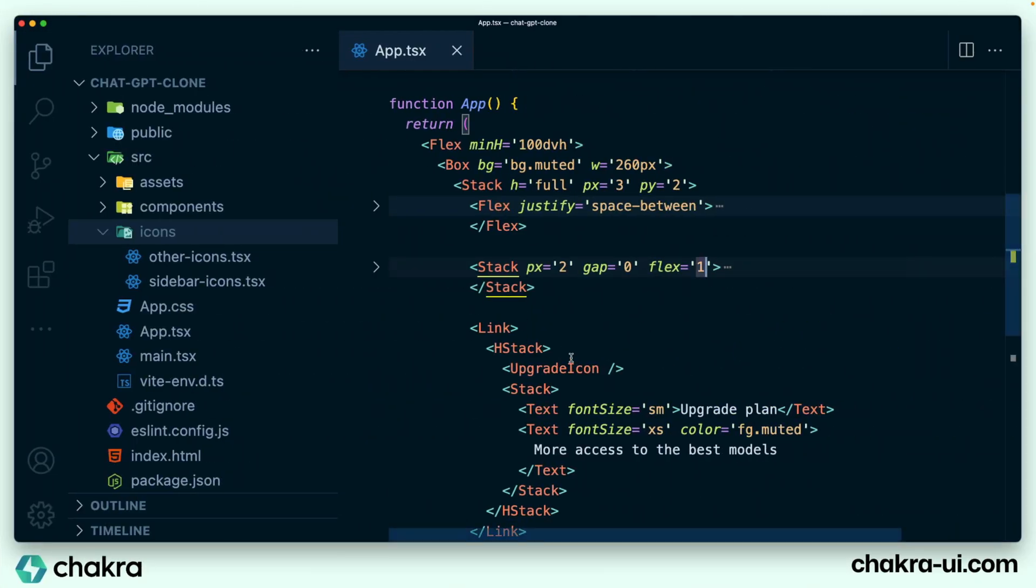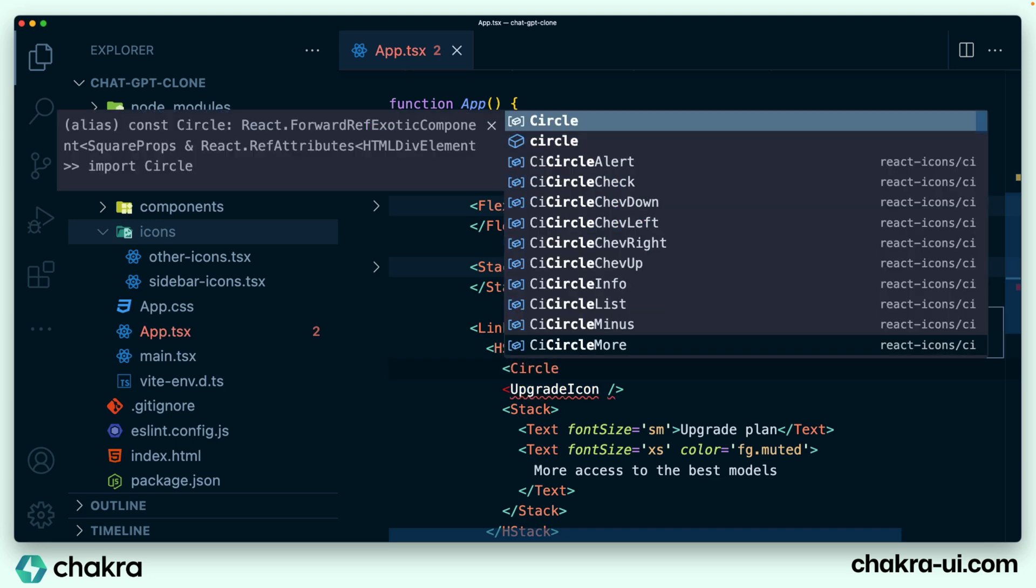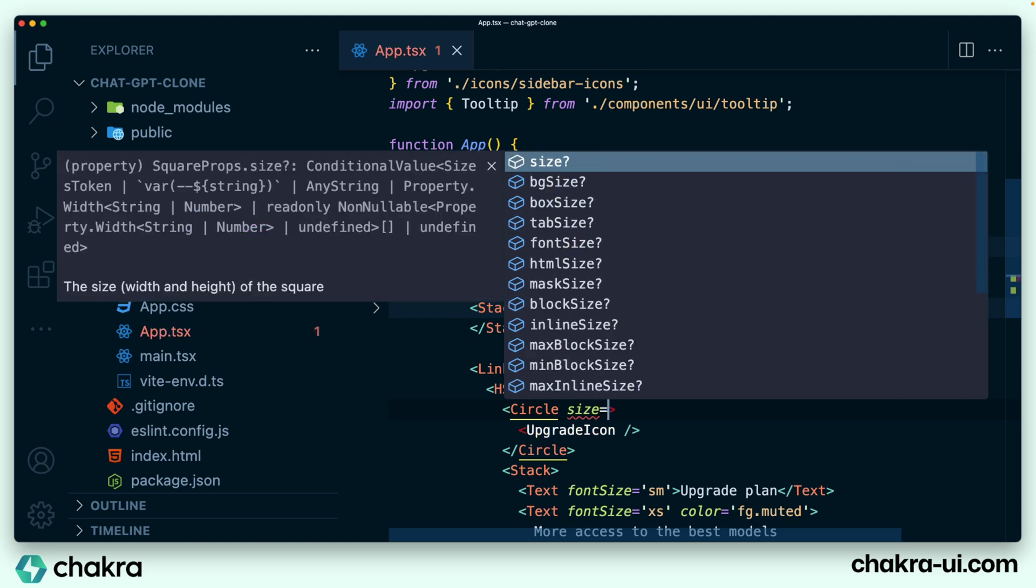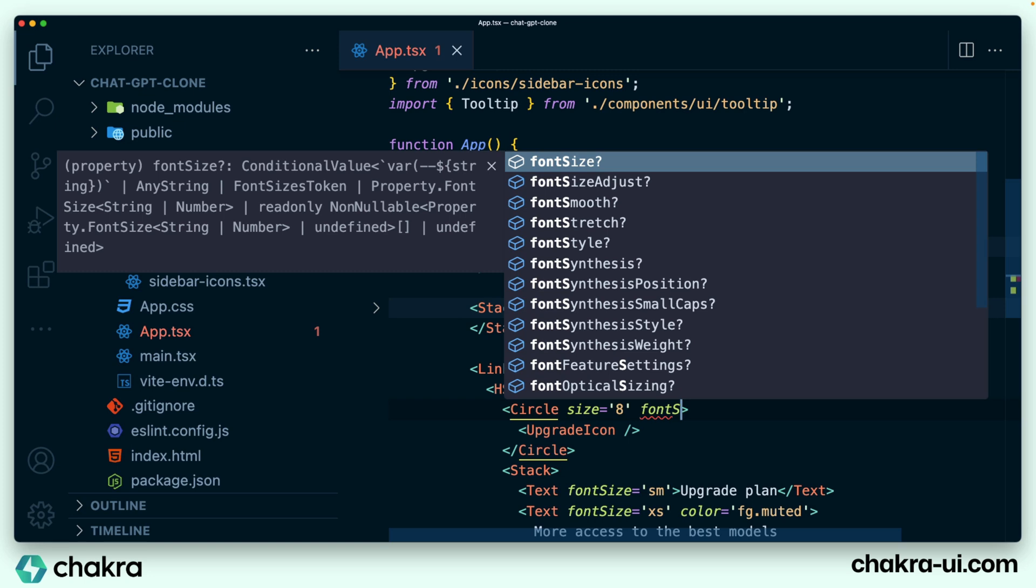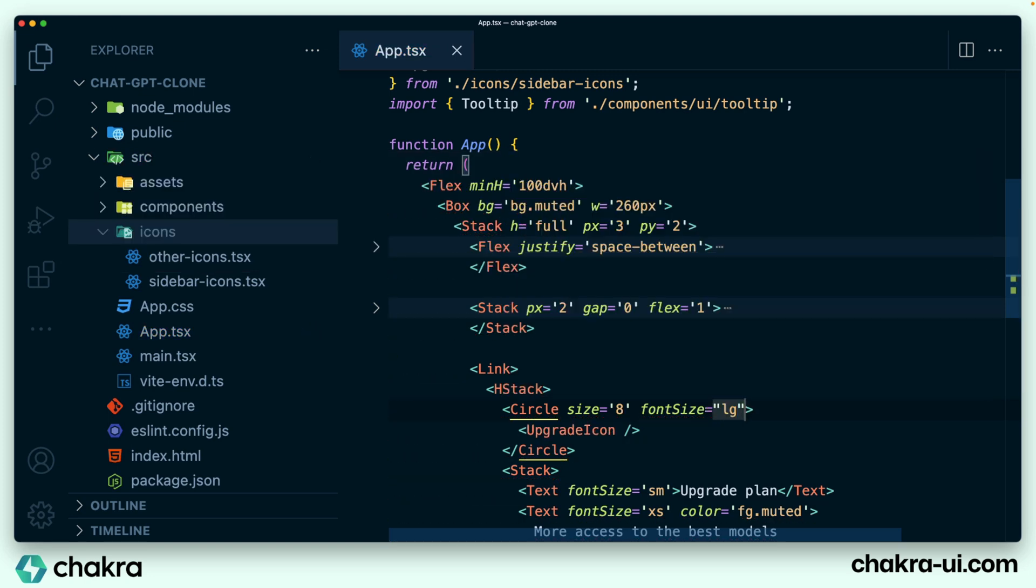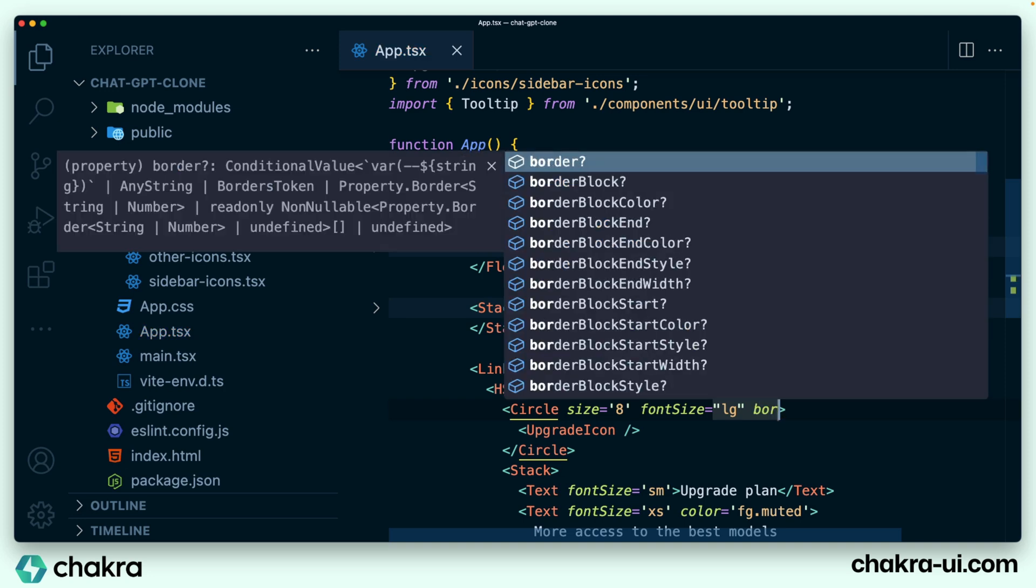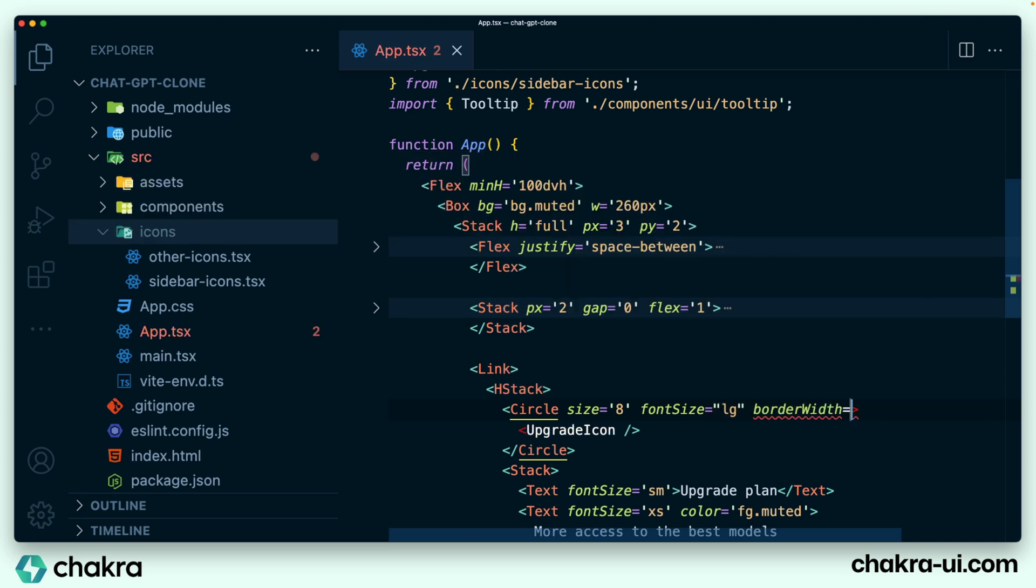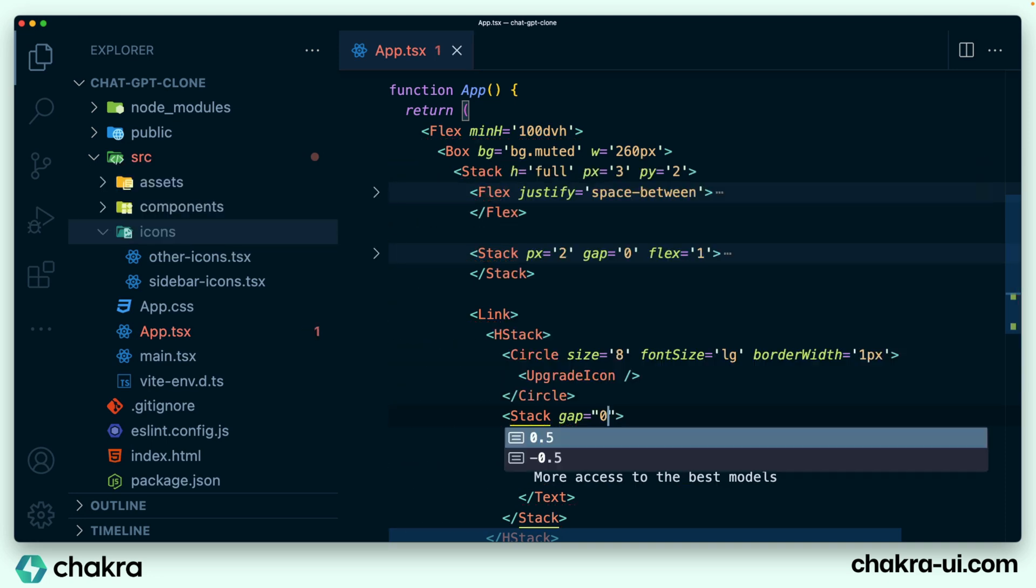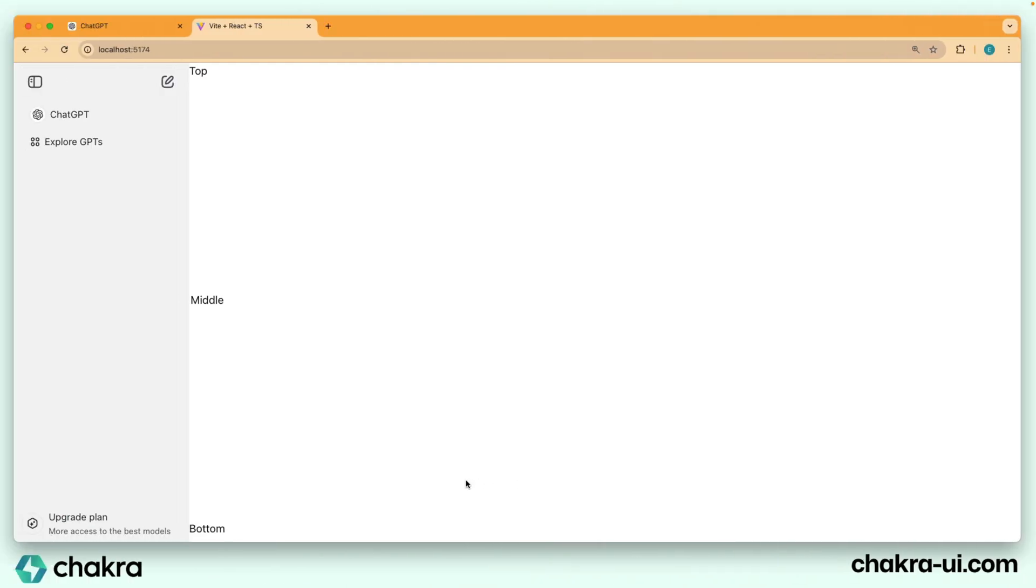And give the circle couple of styles. It has a size of eight, which is 32 pixels, the font size of large, border width of one pixel. So in terms of the stack that wraps around the two texts, we're going to give it a gap of zero. This is looking very close to what we want.